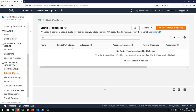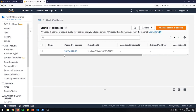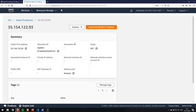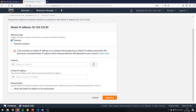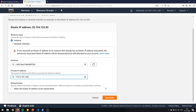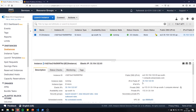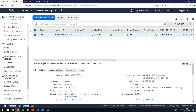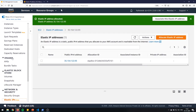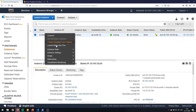An elastic IP address is a static public IPv4 address that you allocate to your AWS account and is reachable from the internet. I'll choose it from Amazon's pool of IPv4 addresses and allocate it. To attach this IP to your instance, click on the IP address, select 'Associate elastic IP address', choose resource type 'instance', select the currently running instance, choose the private IP, and click associate. Now it has been associated and the public IP is 35.154.122.93.